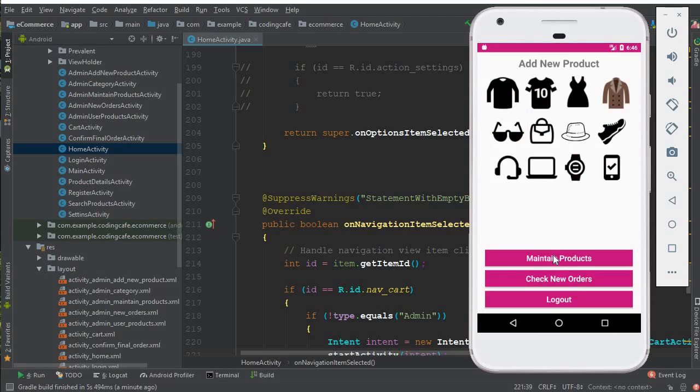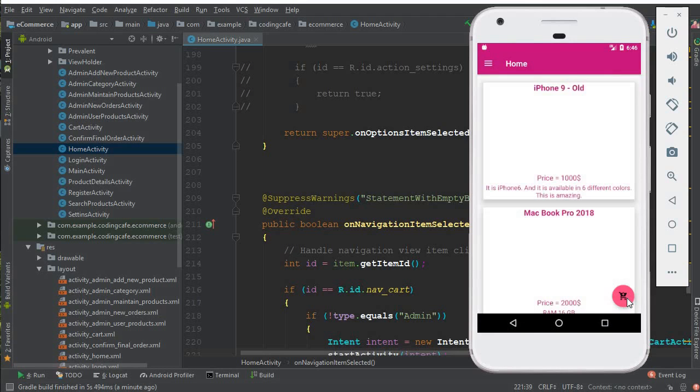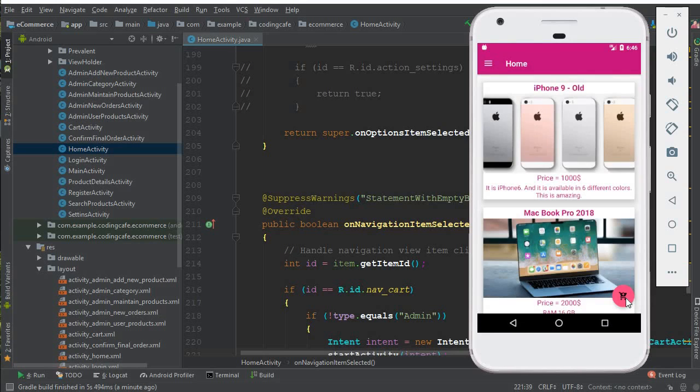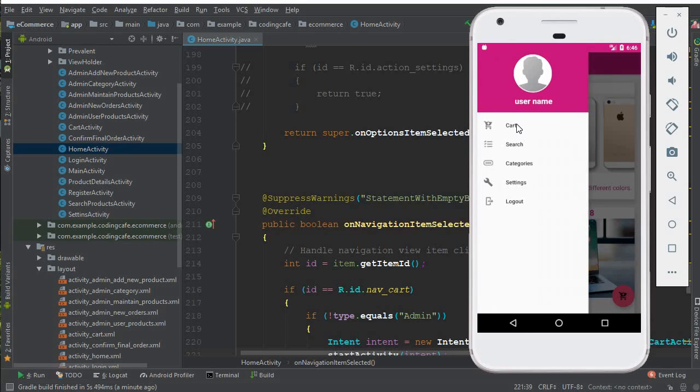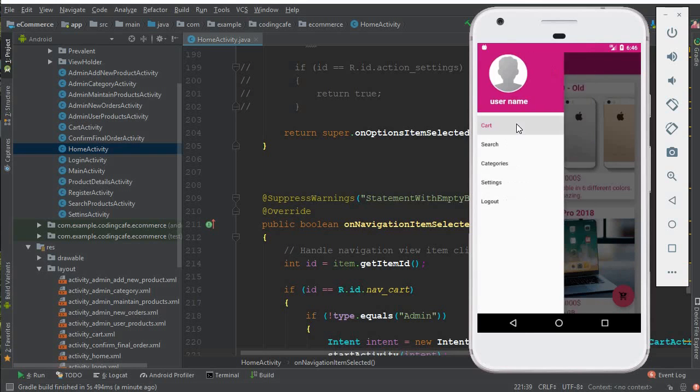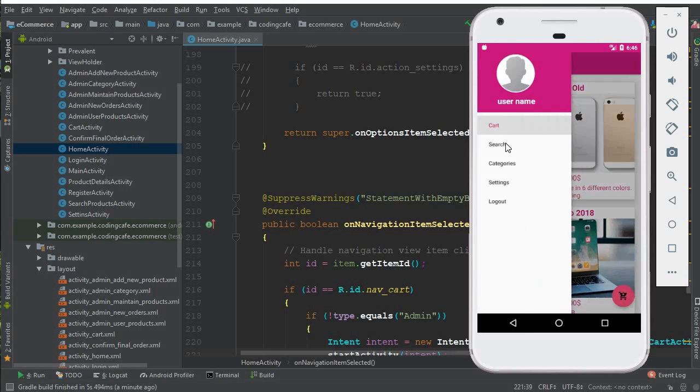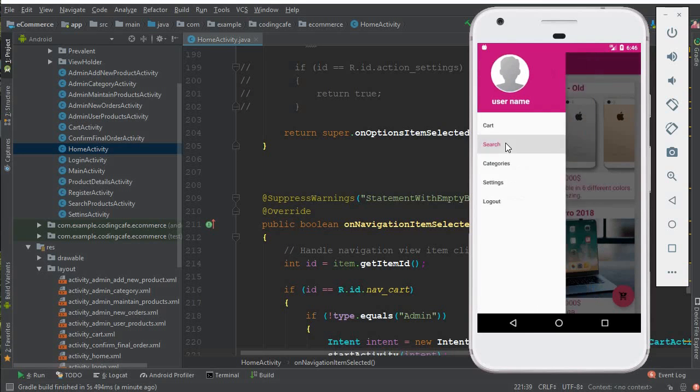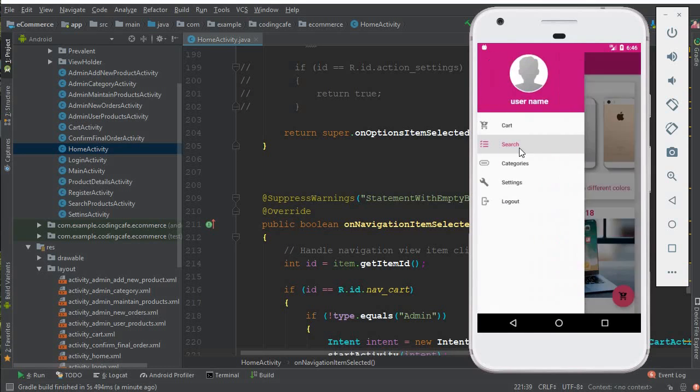let's go to the maintain products. Now let's click on this cart button. So here you can see it is now restricted for the admin. And also let's test all of the other ones, which is this one. Okay, it is not working for the admin specifically because these are the end user features.